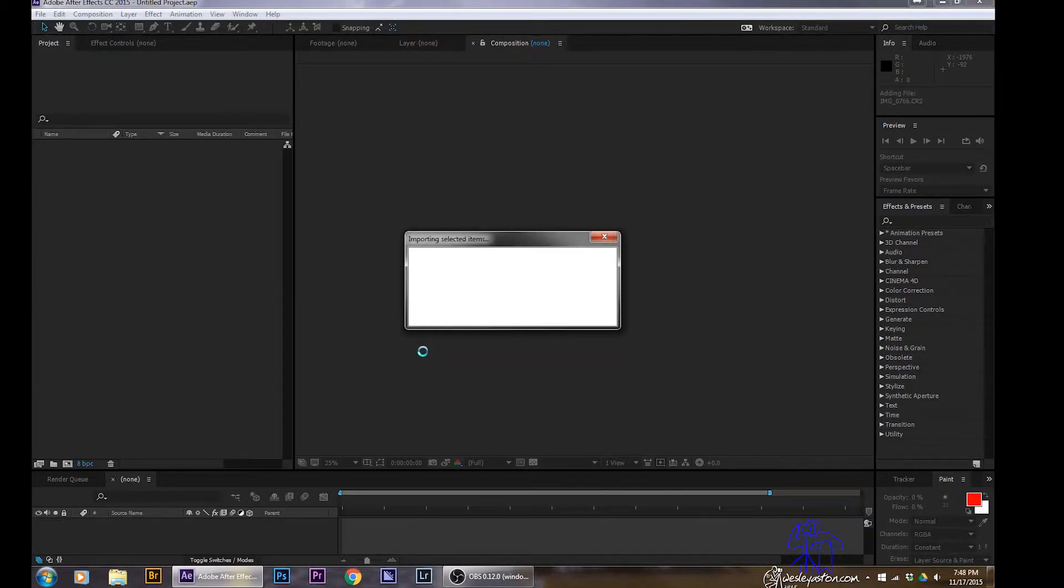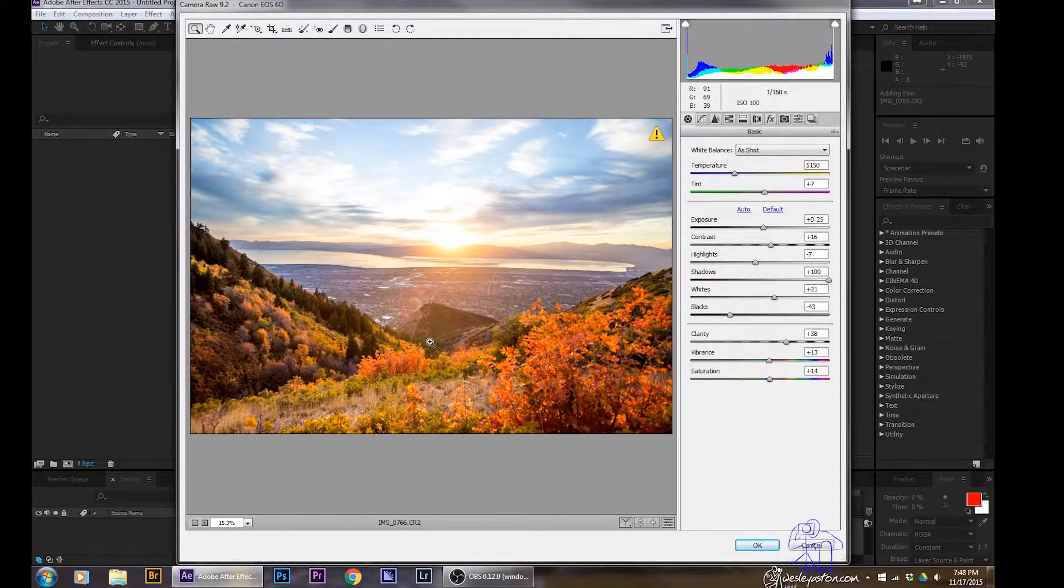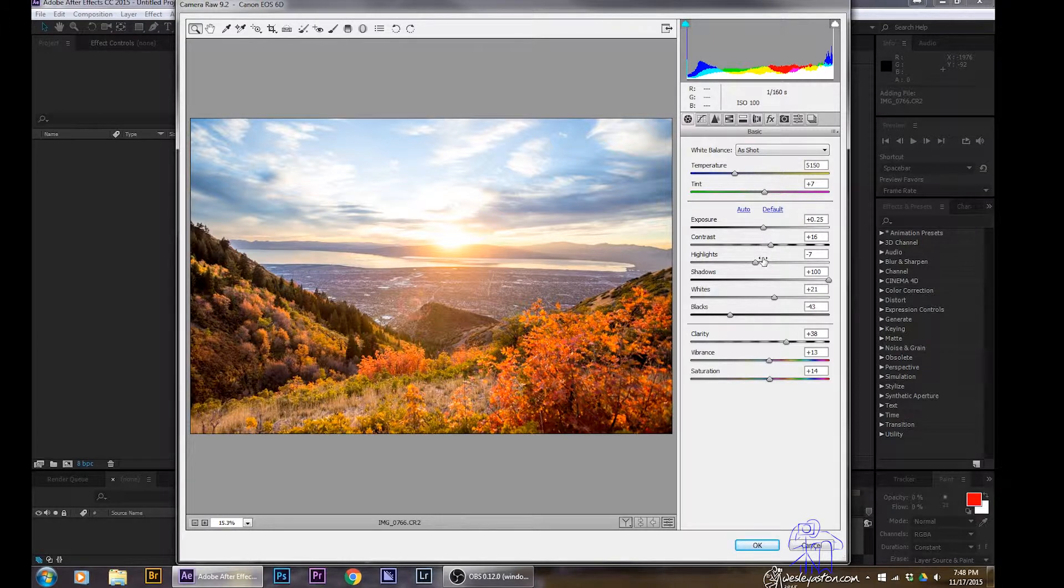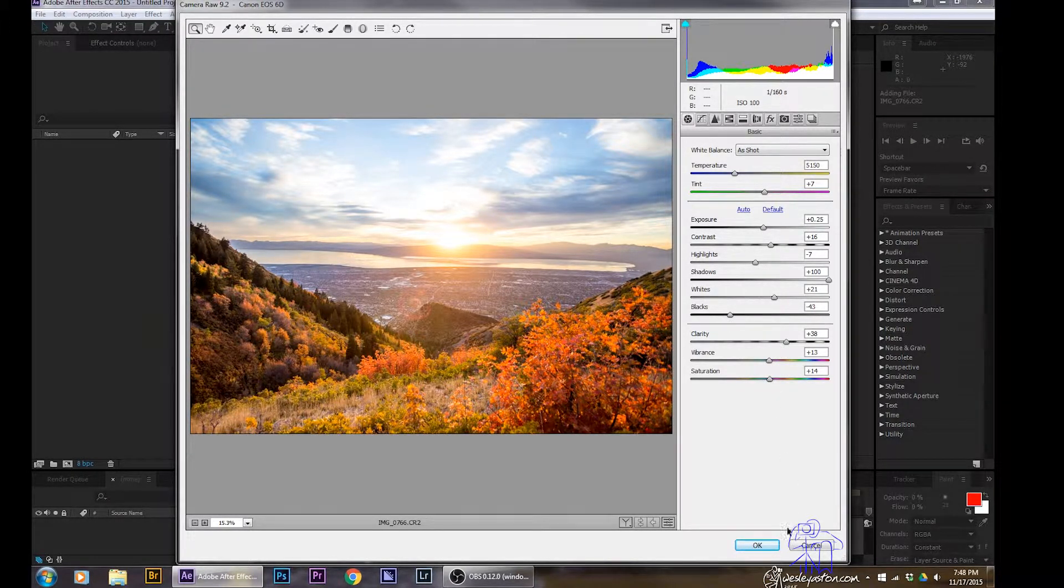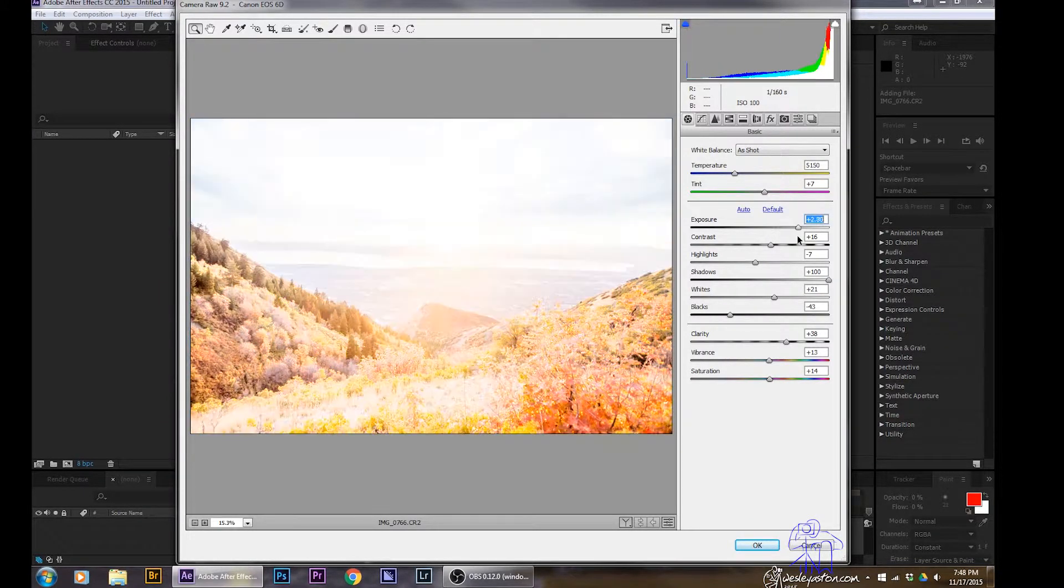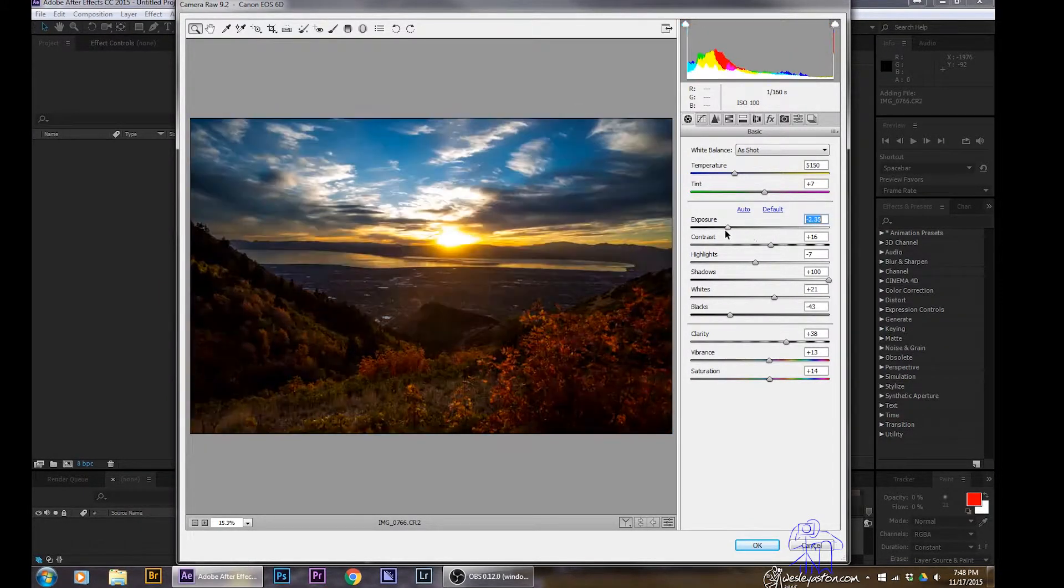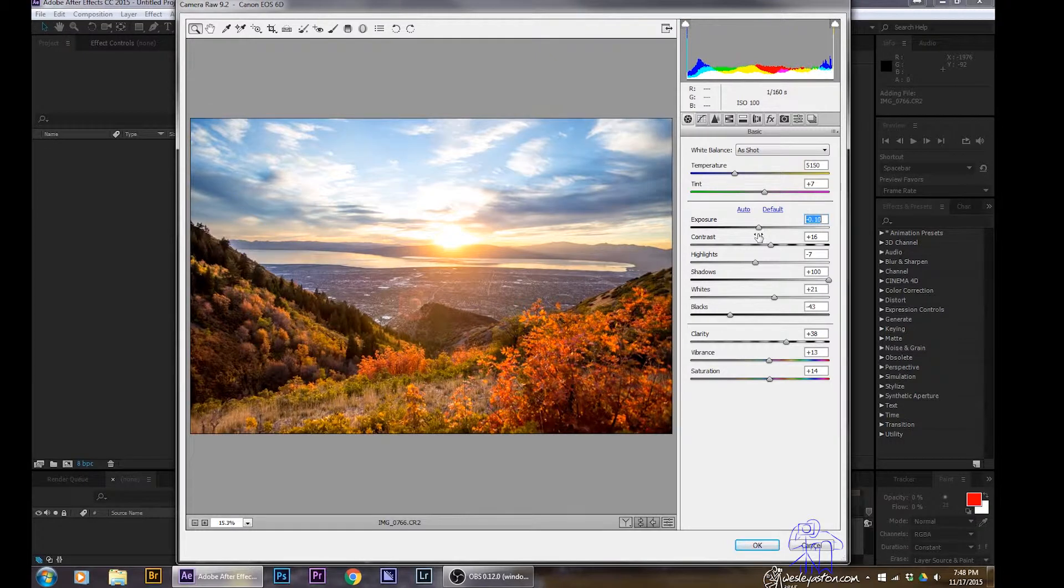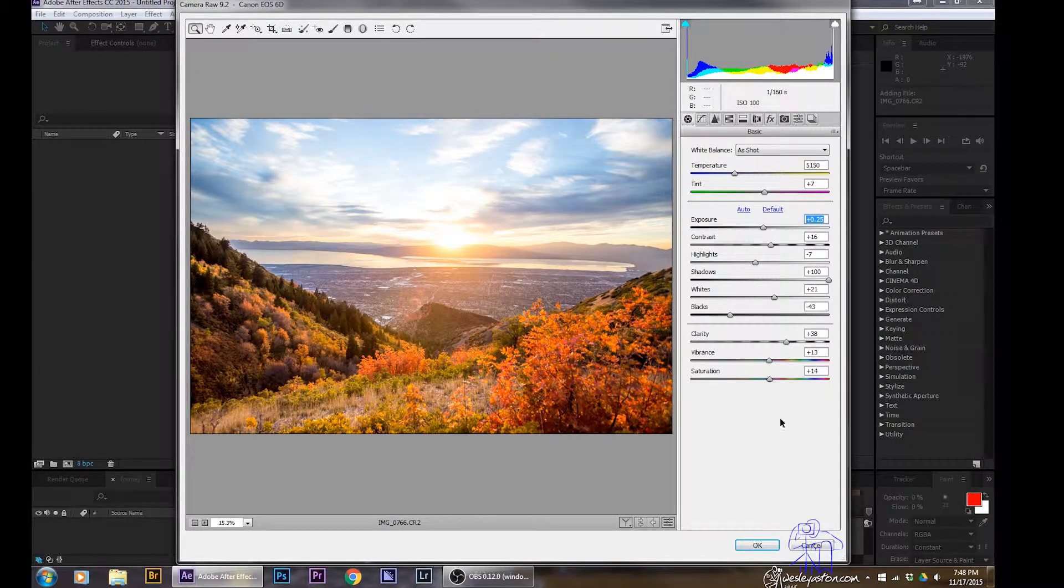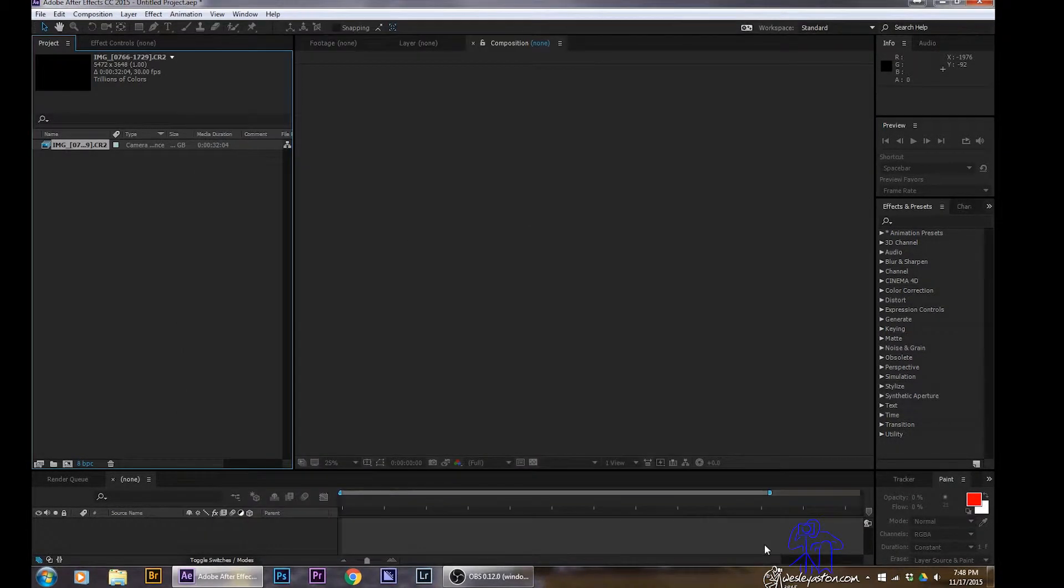So what it's going to now have you do is just edit one file using Camera Raw. Go in and make your adjustments how you want—brighten it, add a little color, some saturation, change the exposure if needed. Whatever tweaks you need to do, rotating, any of that stuff. And then when you hit OK, all the others will follow along with that one edit you just did.